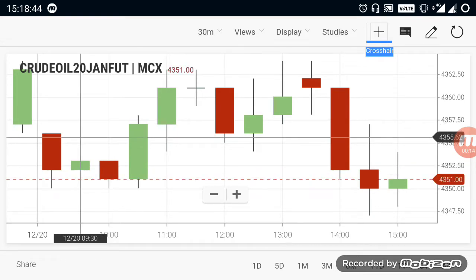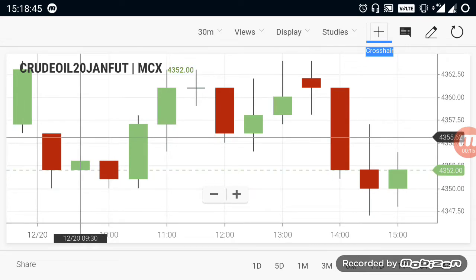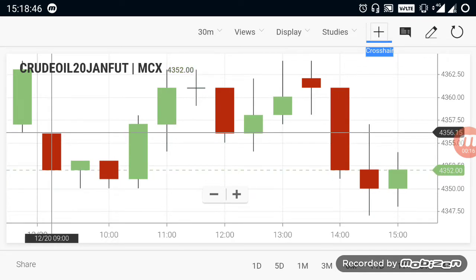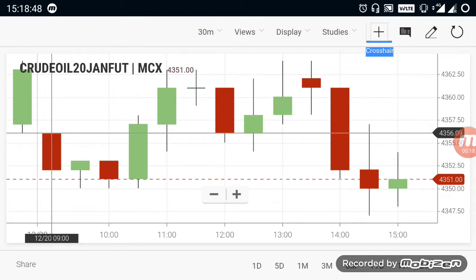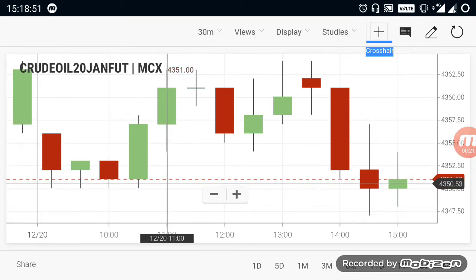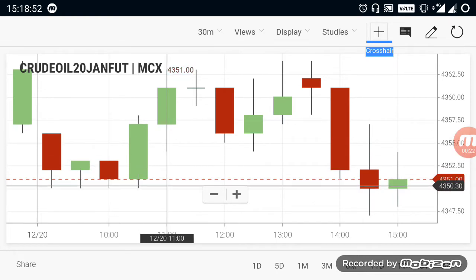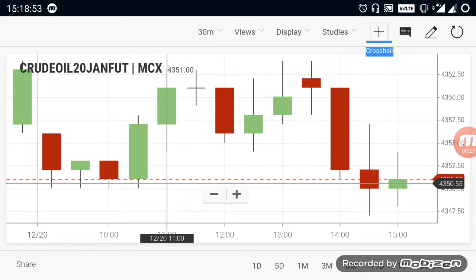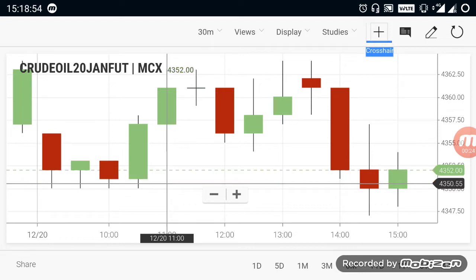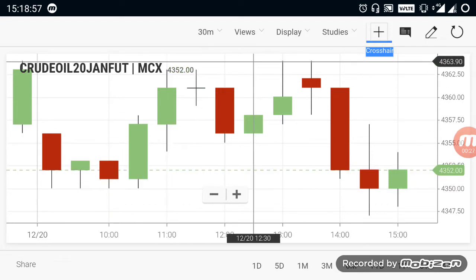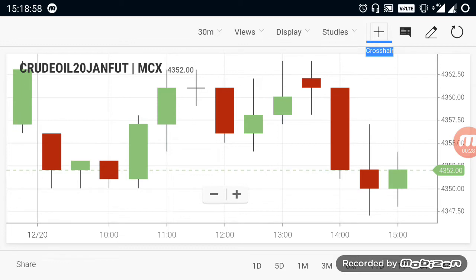First, let's look at what happened in the morning crude oil market. Crude oil opened at 4356 range. After it opened, the market came down up to 4350. But at 4350 there is a strong support, due to which the market again started to rally upwards.